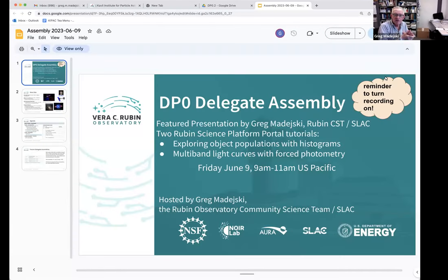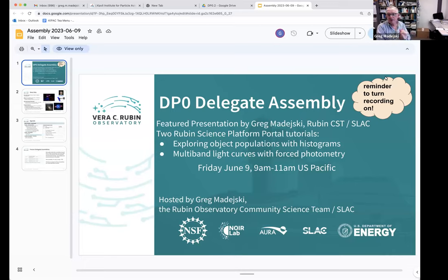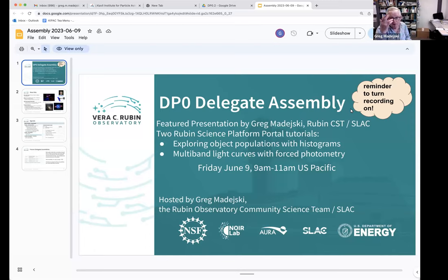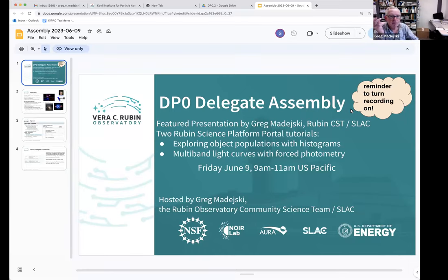Welcome everybody to the delegate assembly for today, June 9th. I'm both the host and presenter today because Melissa, who normally hosts, is in the process of striking at the University of Washington. There's a strike of the academic workers there — the main goals are for increases in salary and accommodation of child care.